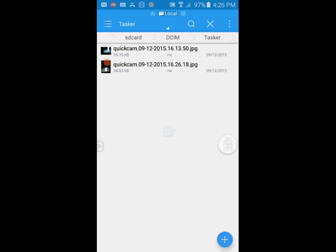From here you can share them, move them to other folders, or whatever you want.